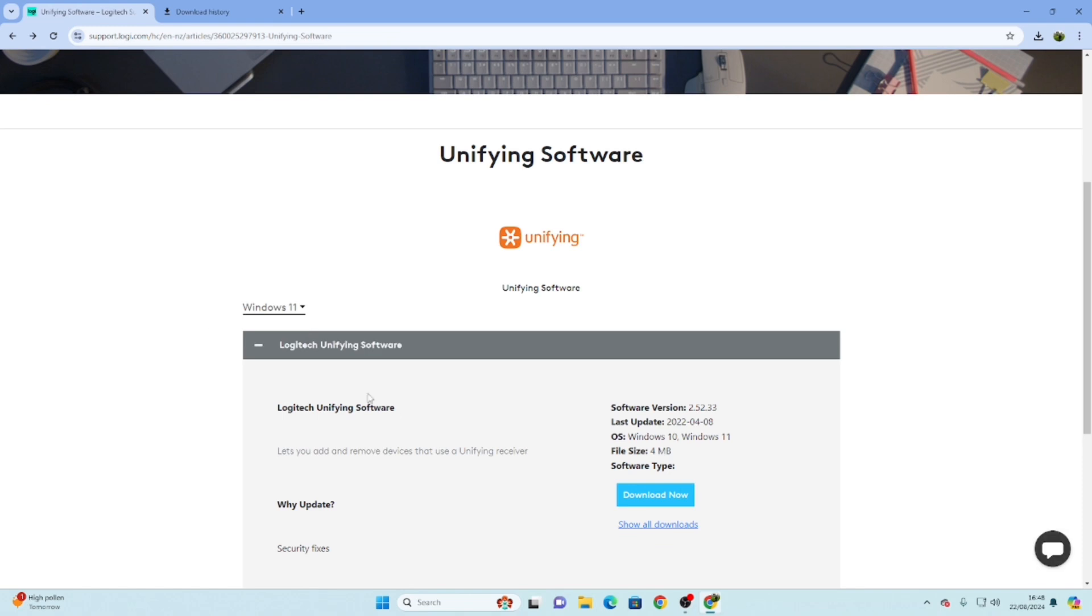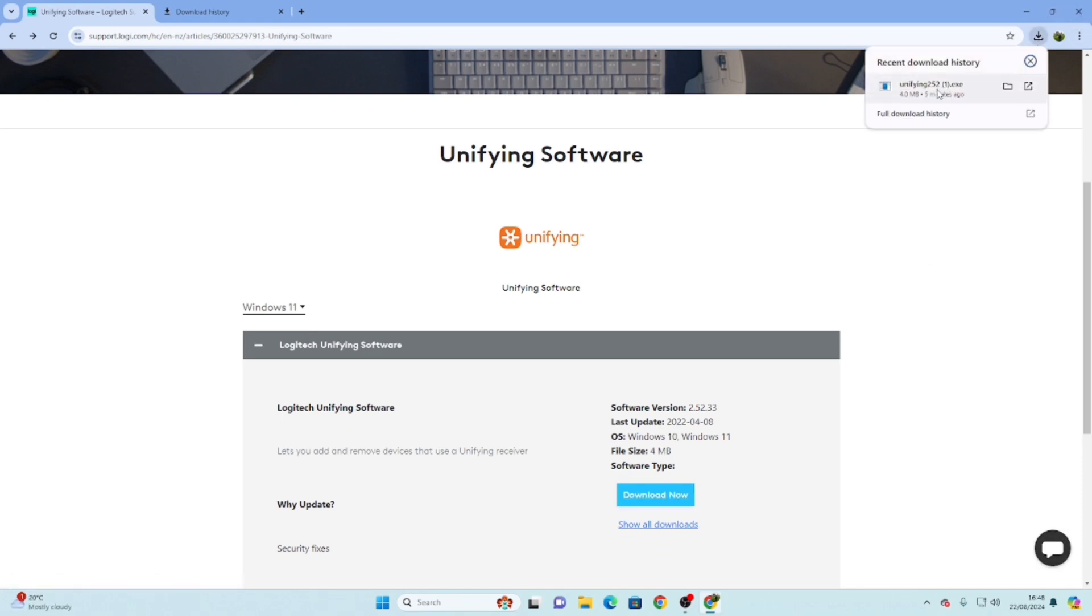Once you land on this page, you have to download this. Once that is downloaded, you need to install it. I've already done that.